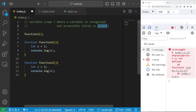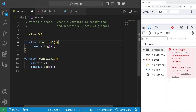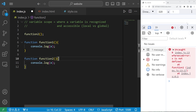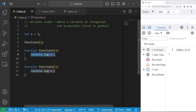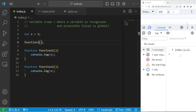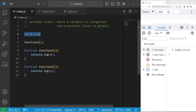A global scope means any variable declared outside of a function has a global scope. If I declare a variable outside of these functions — let x equal three — and invoke function one, x is three. Let's invoke function two — x is three. Any variable declared outside of a function is available through the whole program; a global variable is recognized and accessible from anywhere.